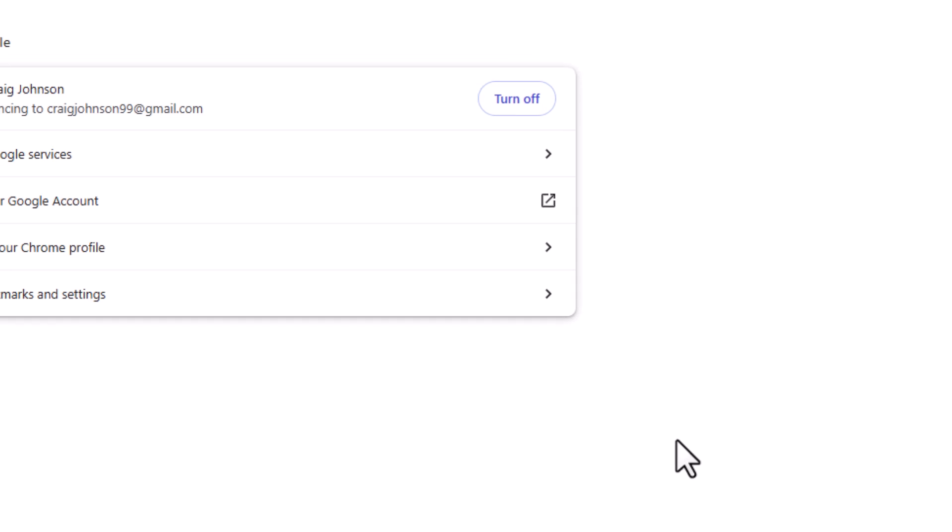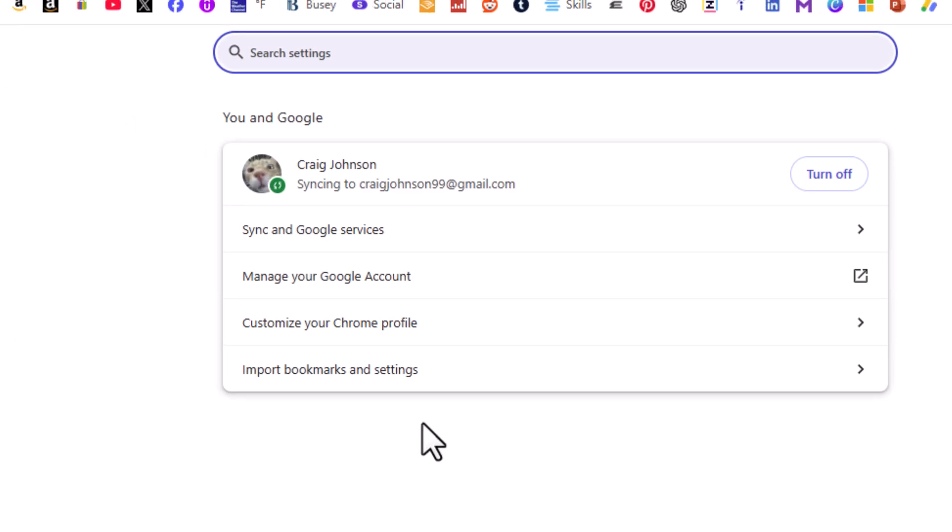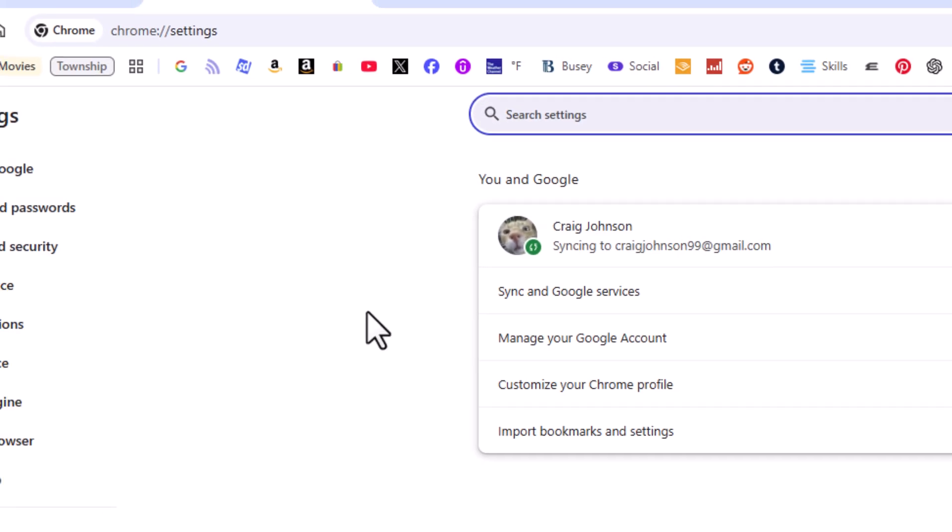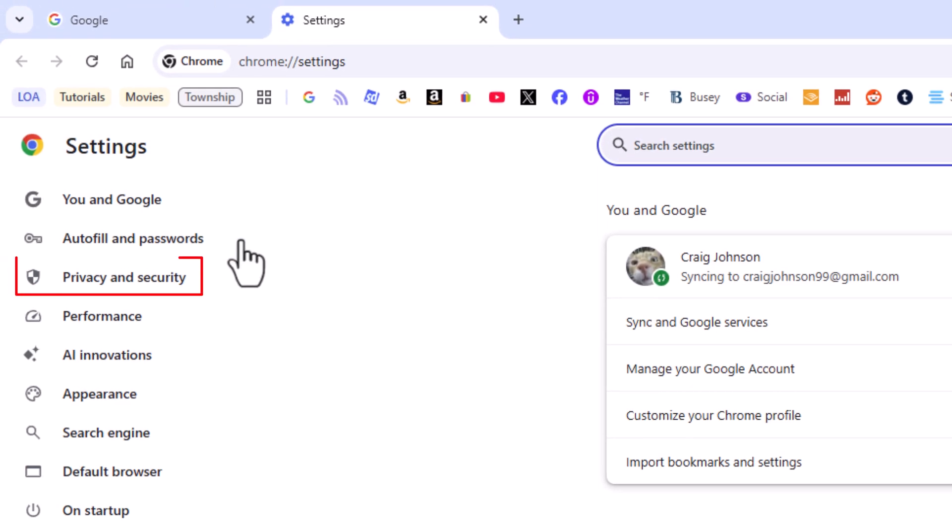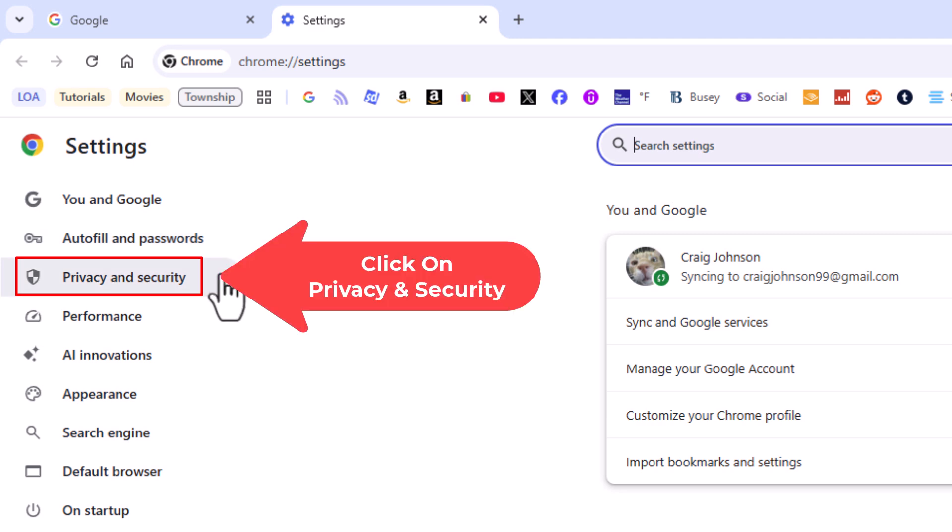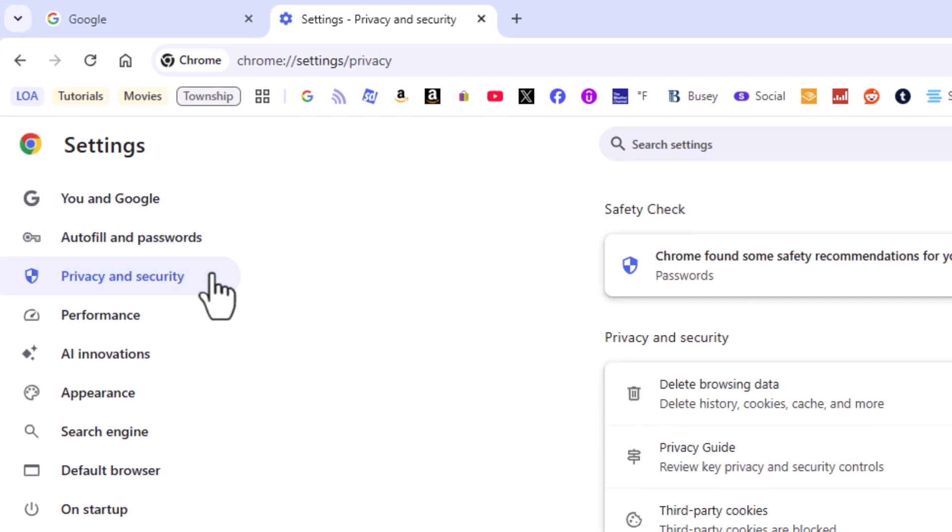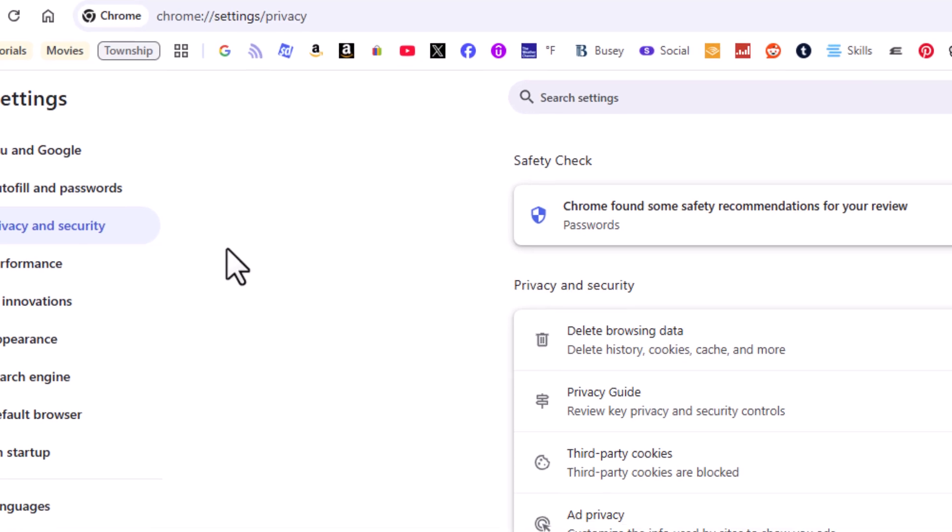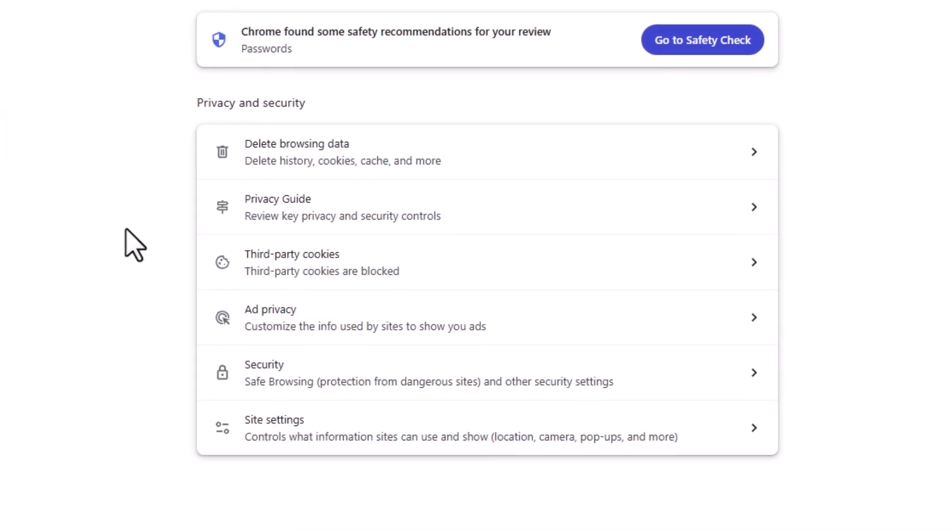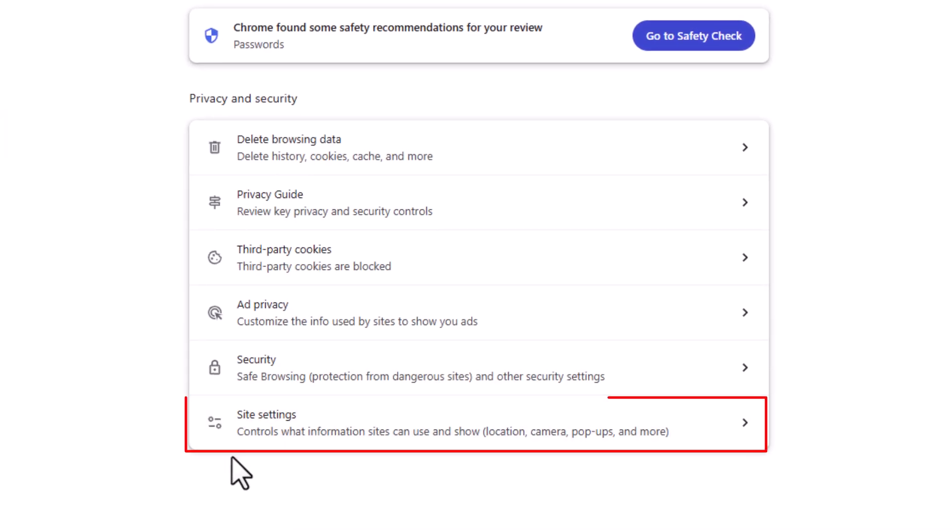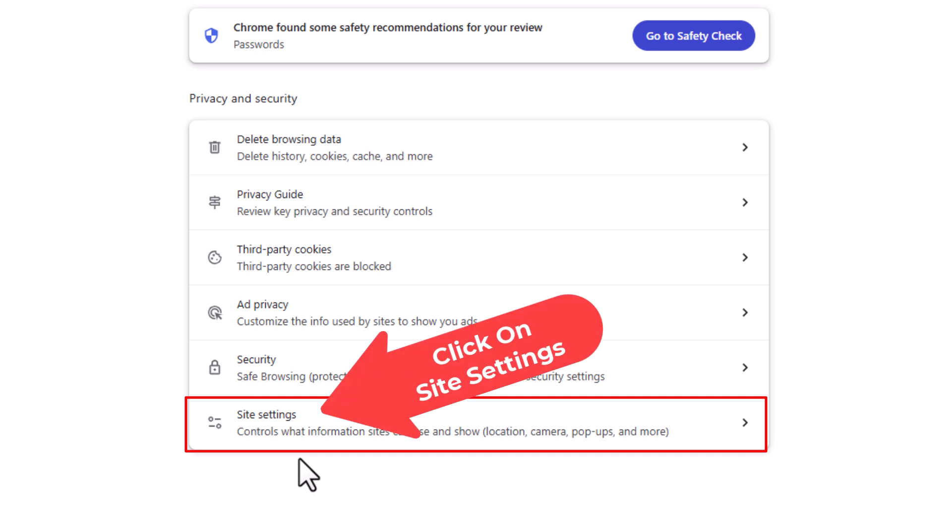Now on the page that opens up, the pane off to the left hand side, you want to click on privacy and security. Then on the center pane down toward the bottom, you want to click on site settings.